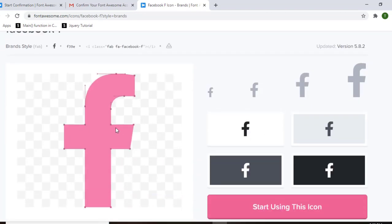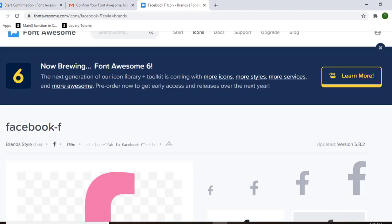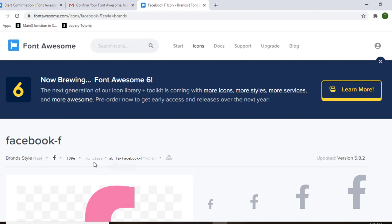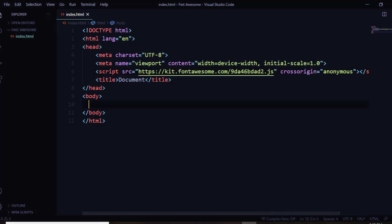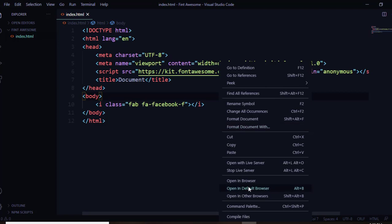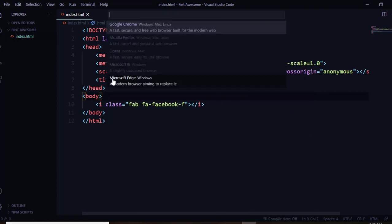This is the icon we are going to use. You can see the code snippet for this icon that we'll put in our HTML document. Click on it to copy it, then open your text editor, go to the body section, and paste it there with Ctrl+V. Save the file and open it in your browser.